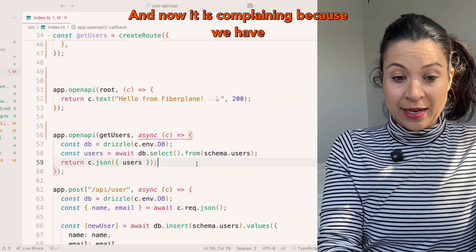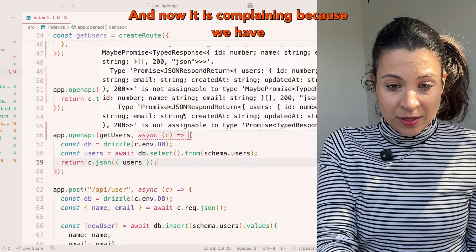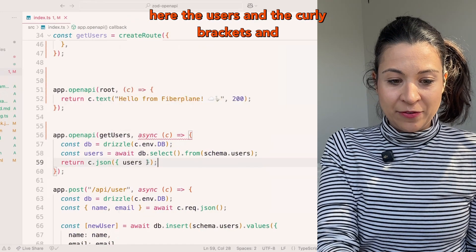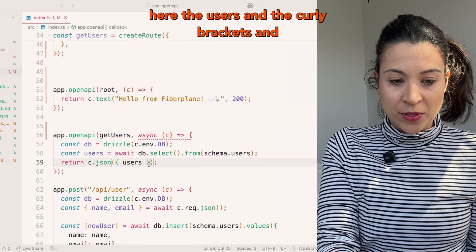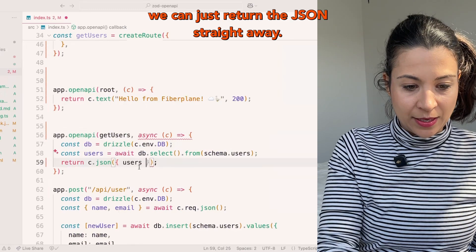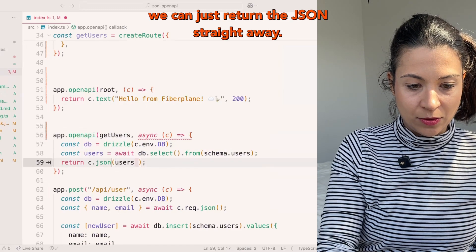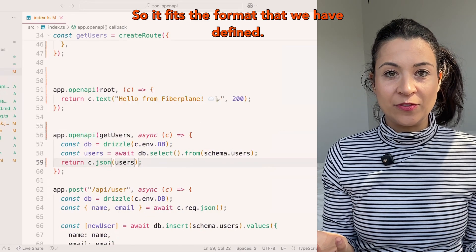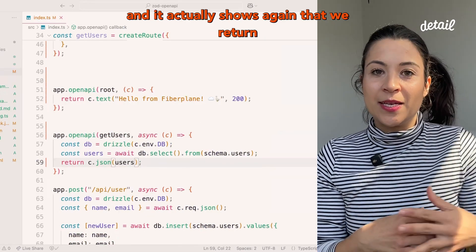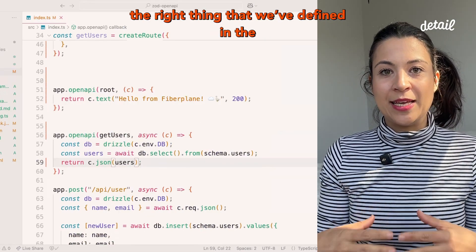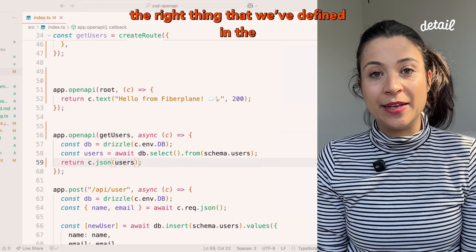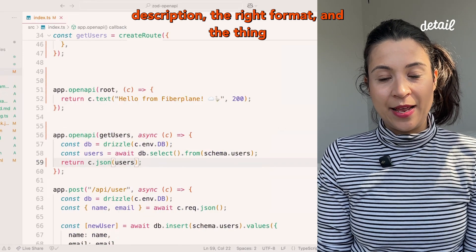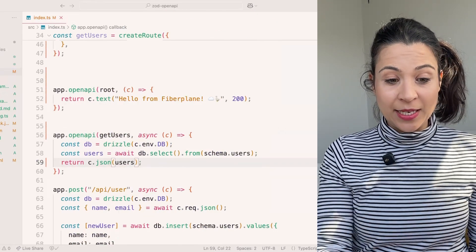Now it is complaining because we have the users in the curly brackets and we can just return the JSON straight away so it fits the format that we have defined. It actually shows that we return the right thing that we define in the description, the right format and the thing that it is expecting.